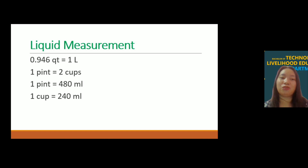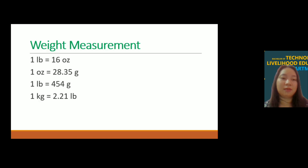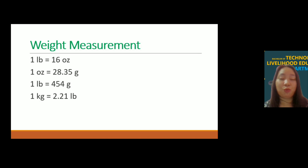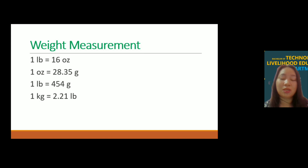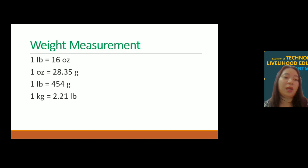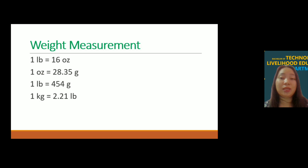For weight measurement: 1 pound is equal to 16 oz; 1 oz is equal to 28.35 grams; 1 lb is equal to 454 grams; and 1 kg is equal to 2.21 pounds.